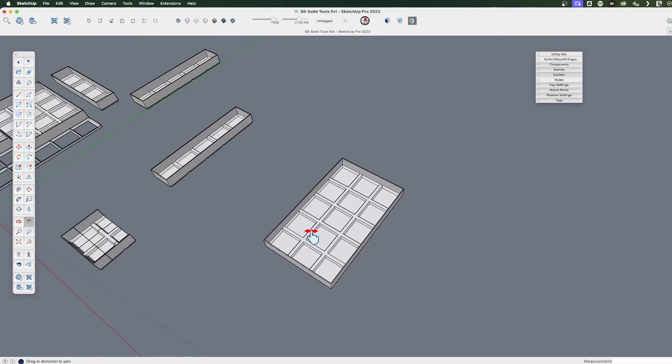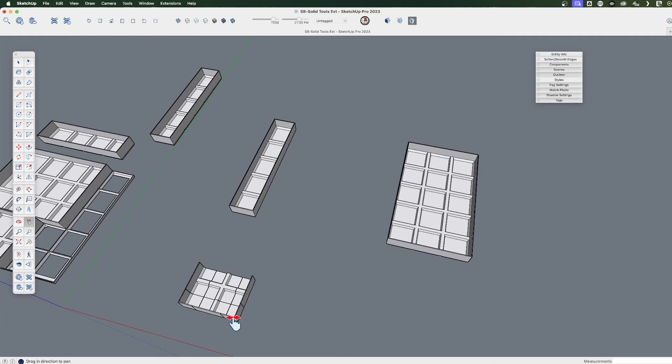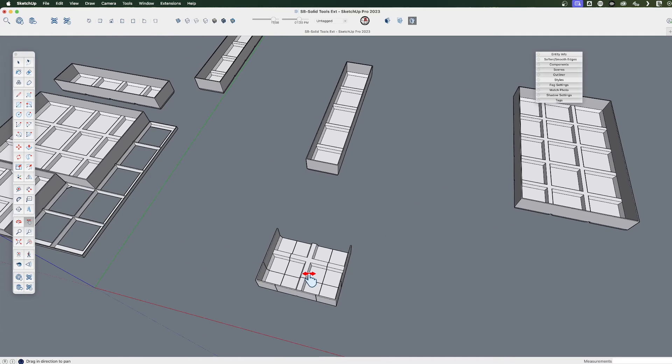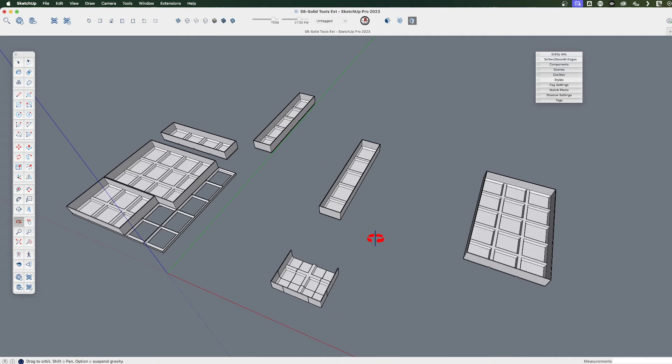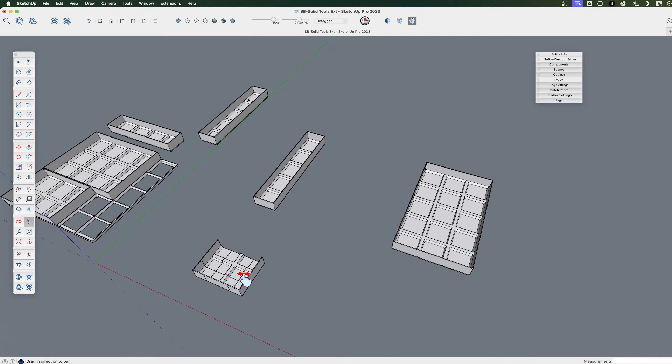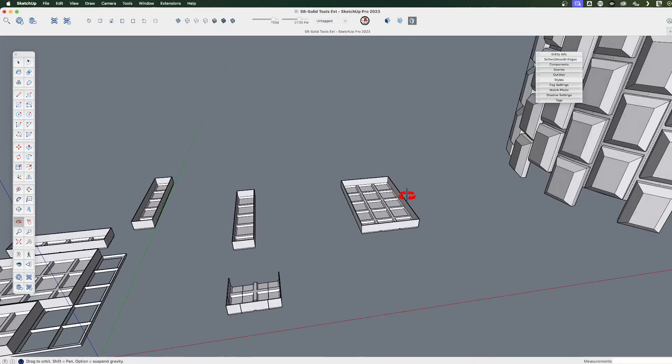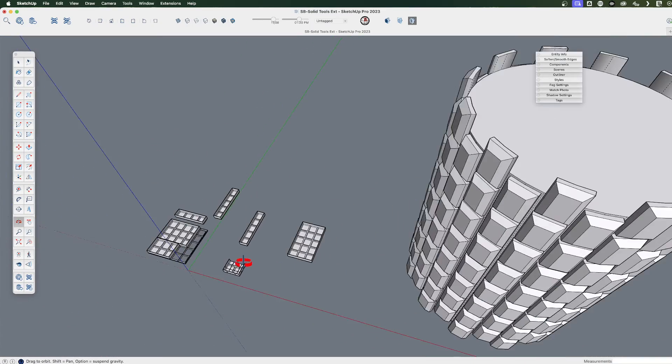So that's an example, again, where I'm sort of using the tools, not just to inspect a model, but strategically to help me create new models, because I know that it will eliminate internal faces for me, stray edges, that sort of thing. So very helpful.